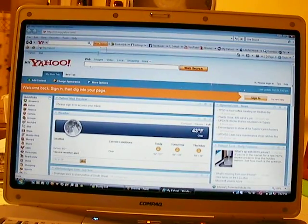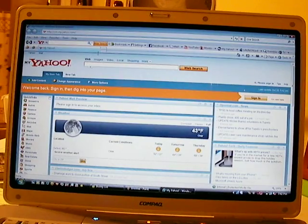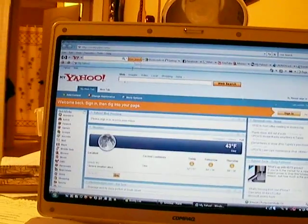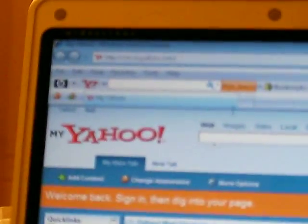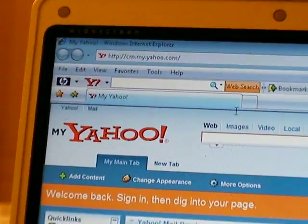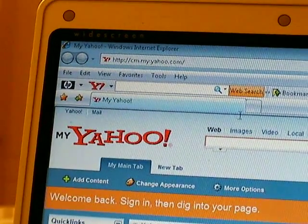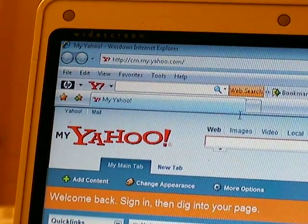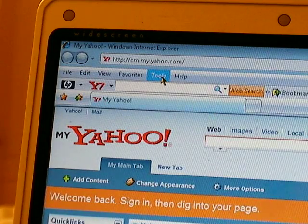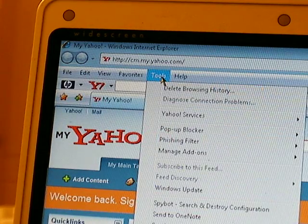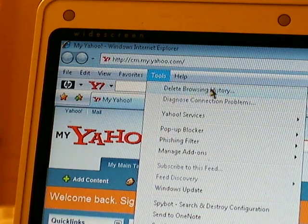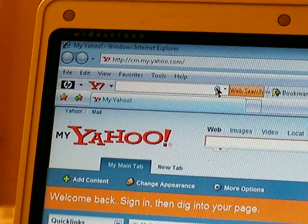Let's say you're in a hurry and you have a lot of things to delete from your internet history. You don't have enough time to go one by one and delete everything. So let's go up here to the file, edit, view, favorites, tool, help. You're going to go to tools and click delete browsing history.